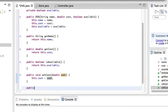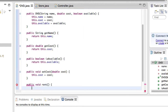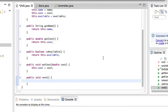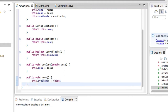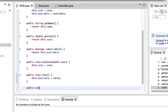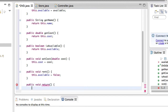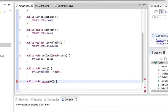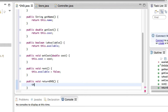Similarly, we can create a method called rent, and what this does is it sets this.available to false — we've rented the DVD so now the availability is false. Obviously we can't call our return method 'return' because it's a keyword, so returnDVD will have to do. This sets this.available equal to true — we've returned the DVD and now it's available because we set the availability to true.